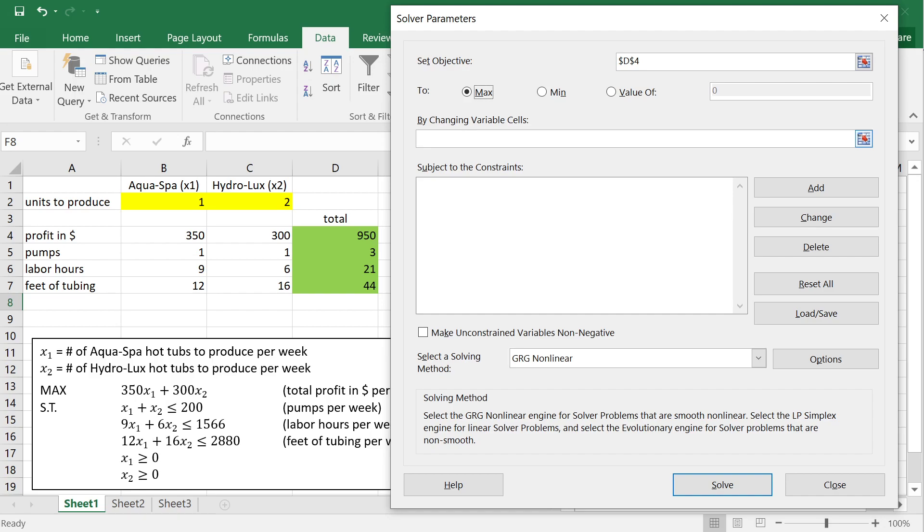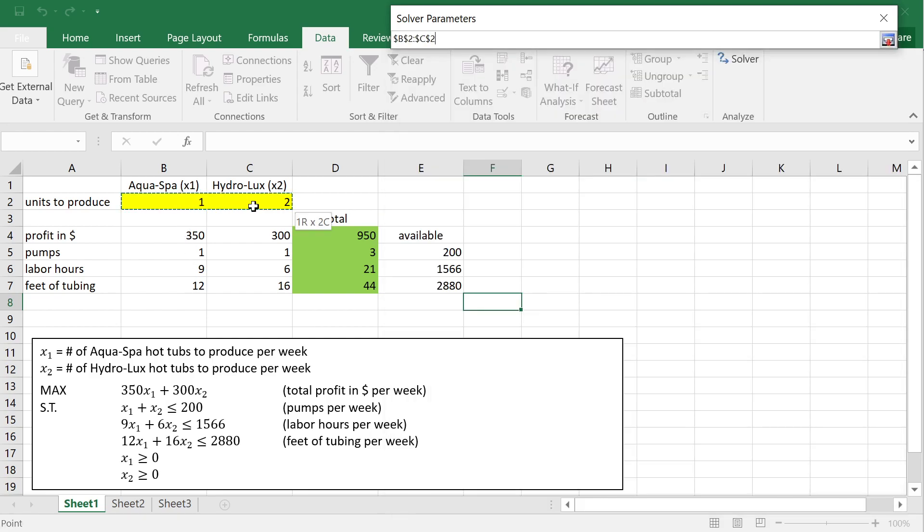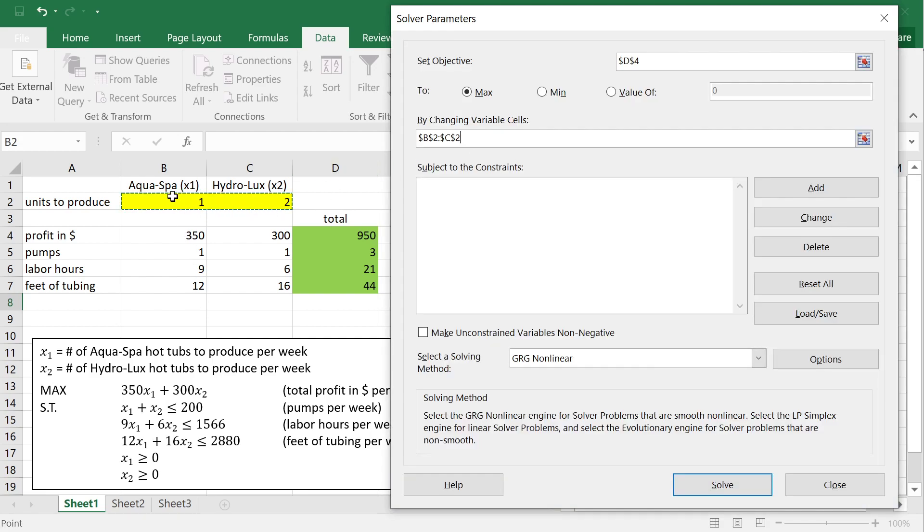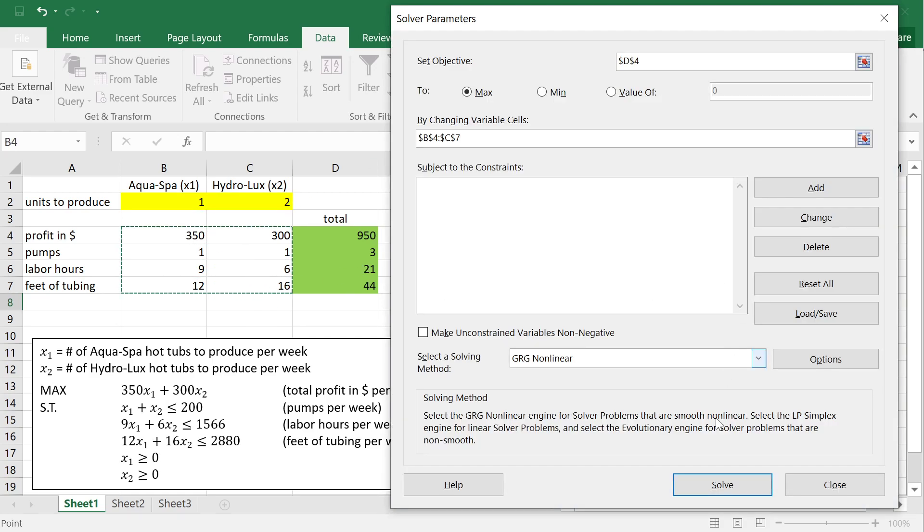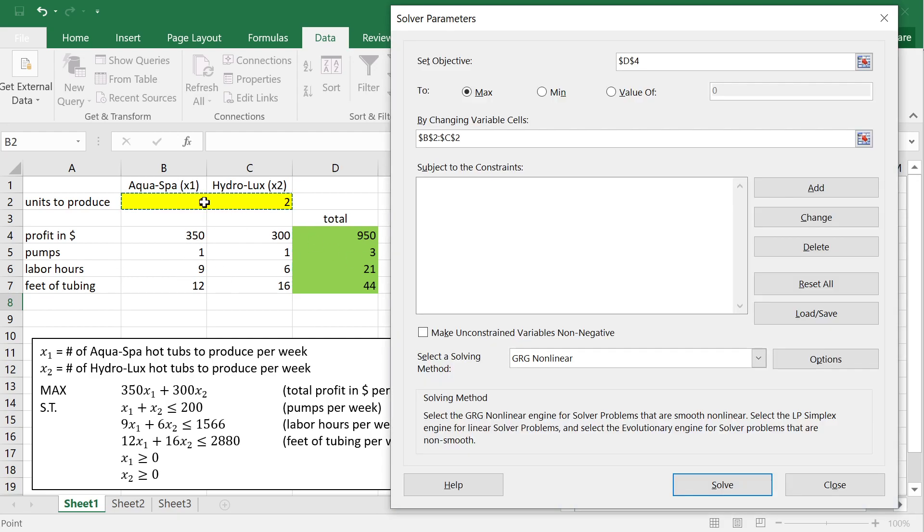And then you click here, and it says, by changing variable cells. But this is where you have to specify which are the decision variables. So, we selected them, right? We select the yellow cells, because in the yellow cells, we have the values of decision variables, how many units of aquaspas and hydrologs to produce. This is a very important selection. So, suppose if I were to select this, and then click solve, the solver would mess up these numbers, would change all these numbers, because you're telling it, change those, if you like, to maximize profit, right? This is not what we can change, really. What we can change is decision variables, this one into the value of x1 and value of x2, right?